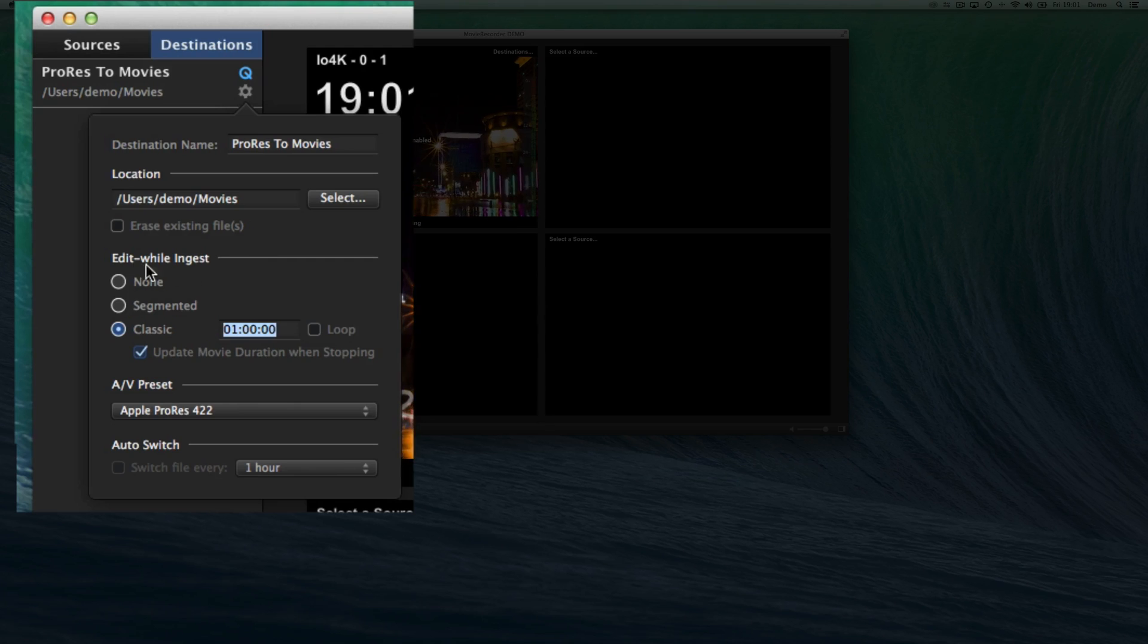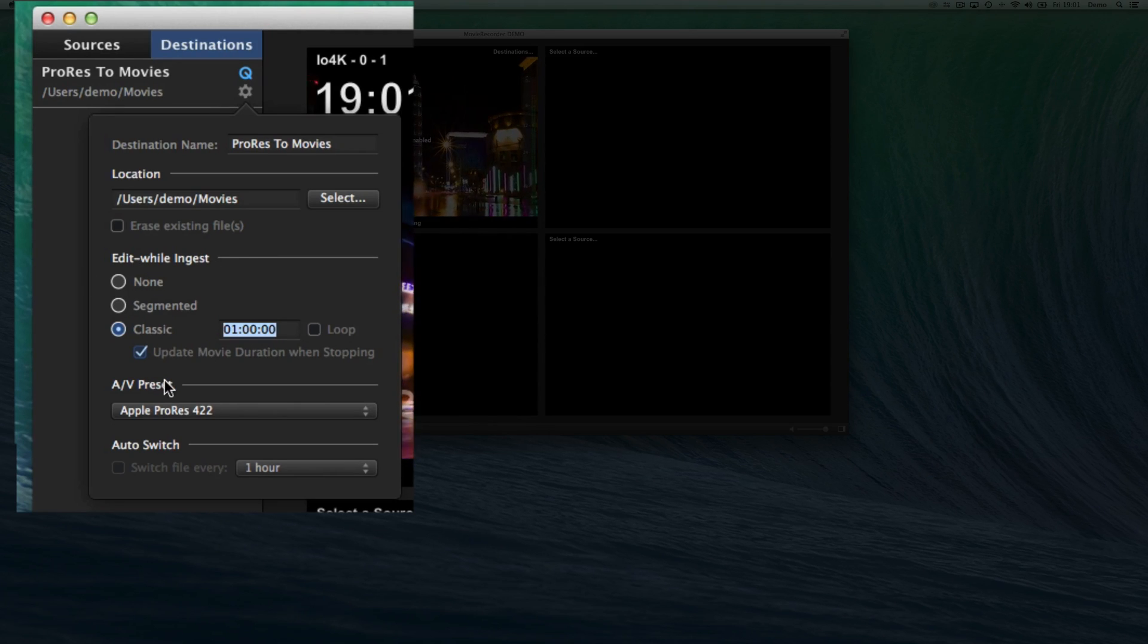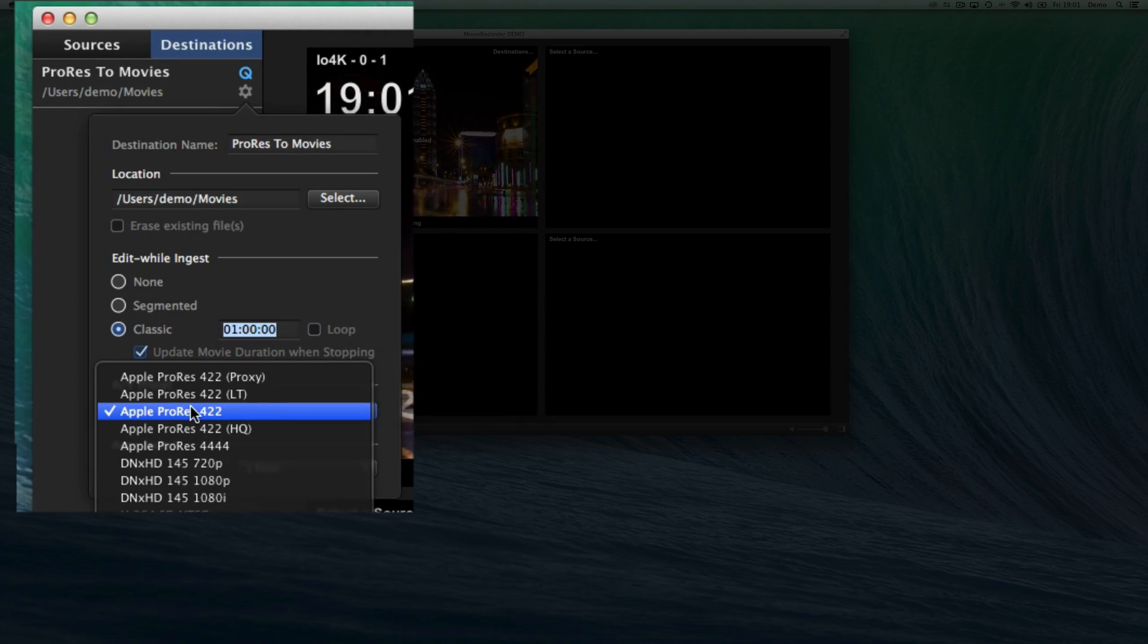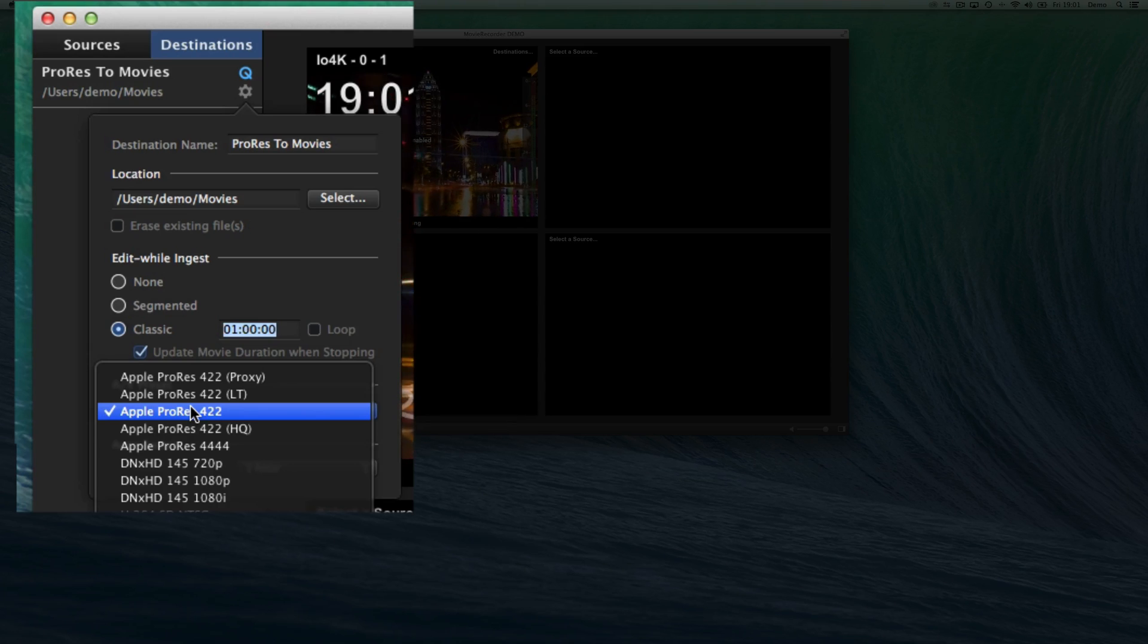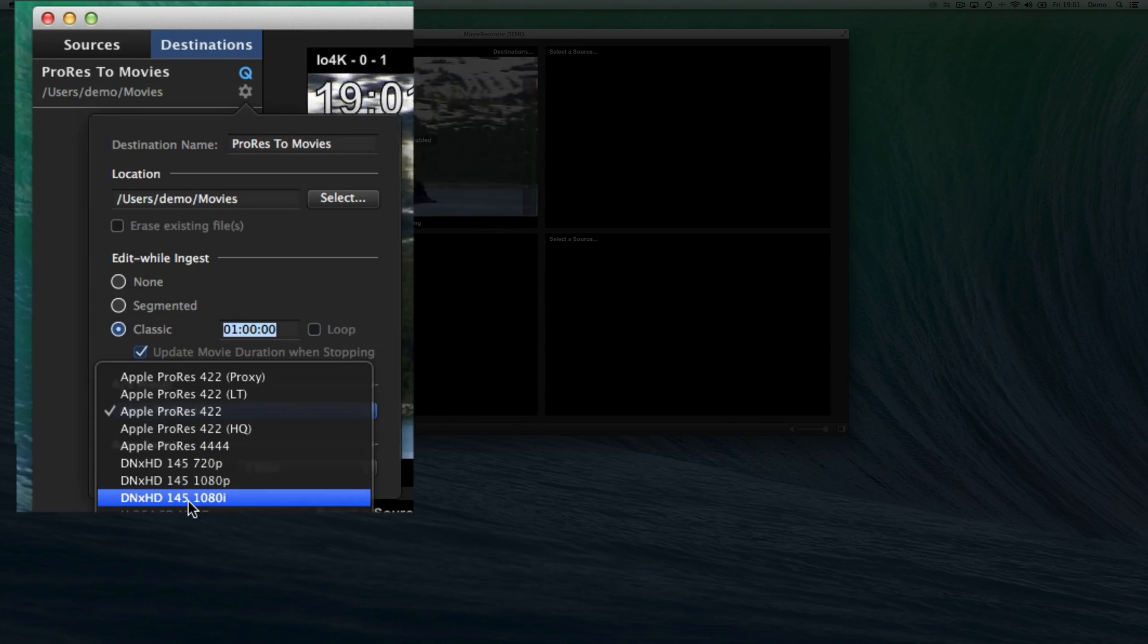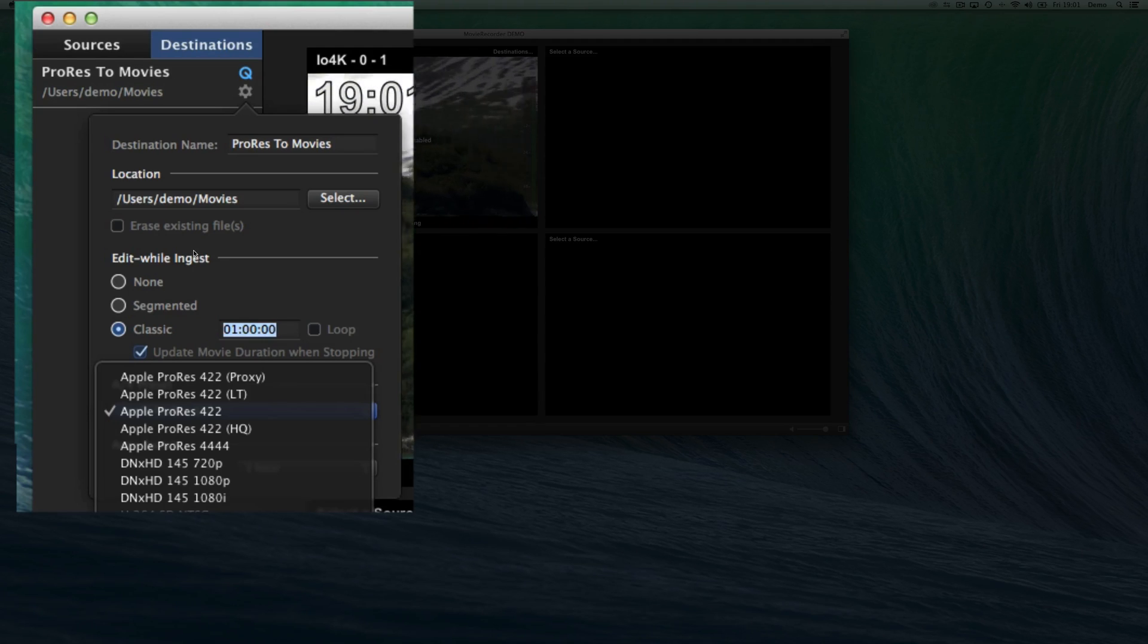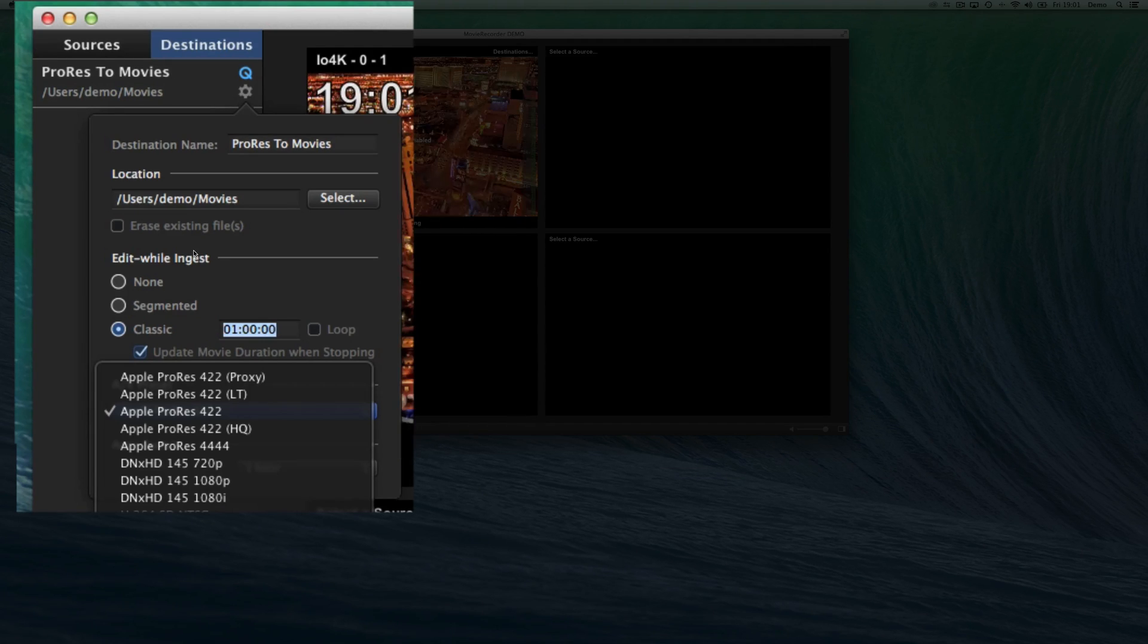Then, once you have set the file type that you want to record, you can set the codec. You can see here that for the classic type, as I said, less codecs are supported. So we don't support, for example, the H.264 codecs.